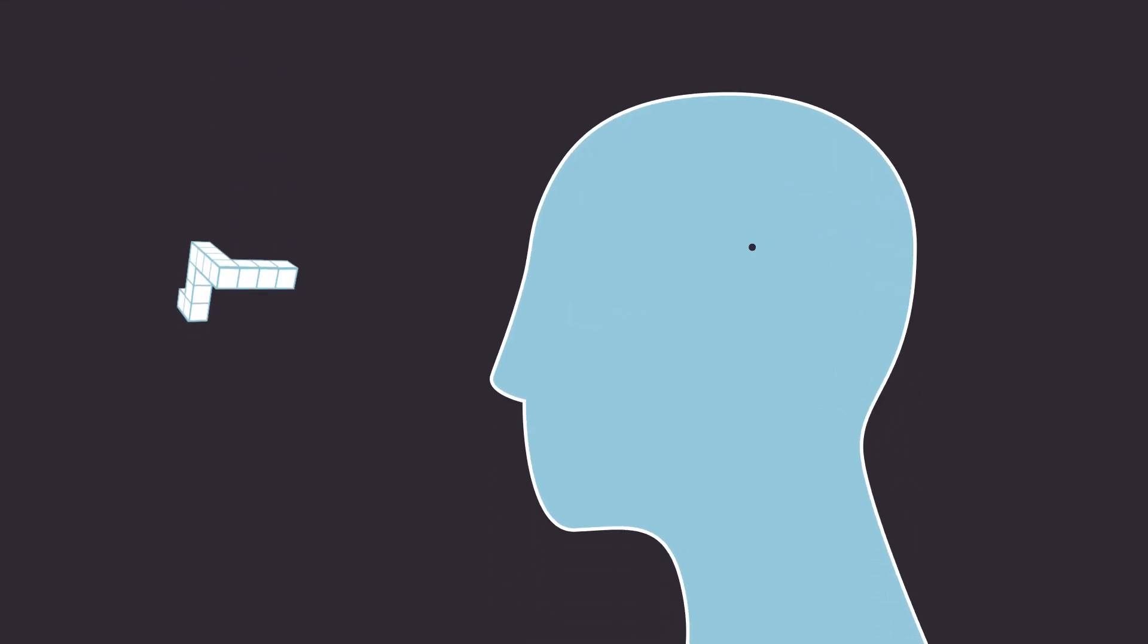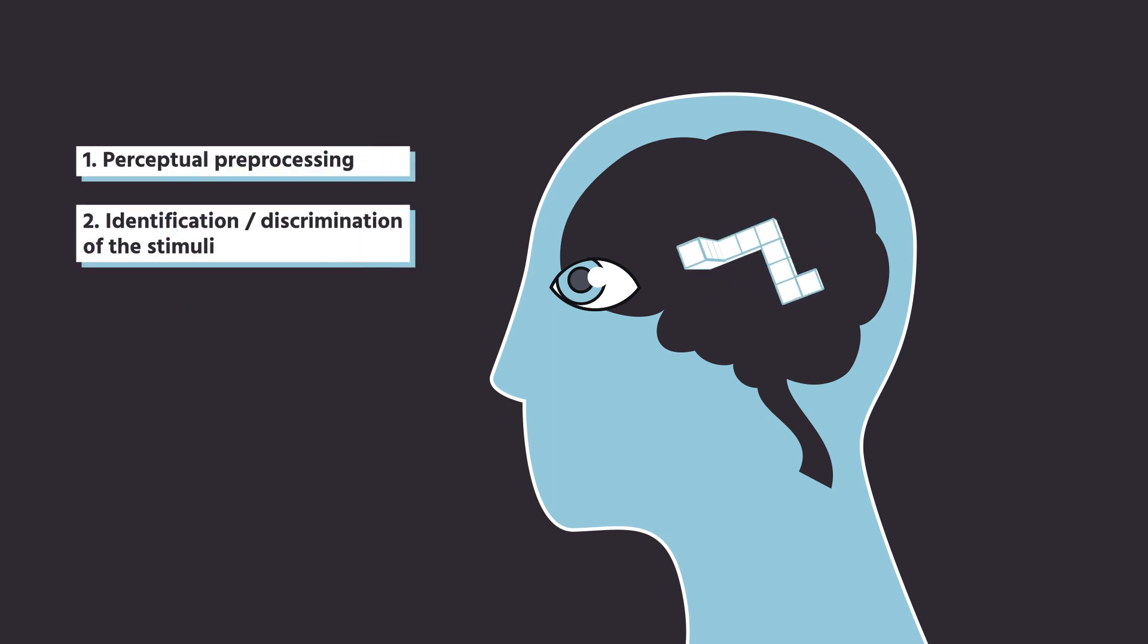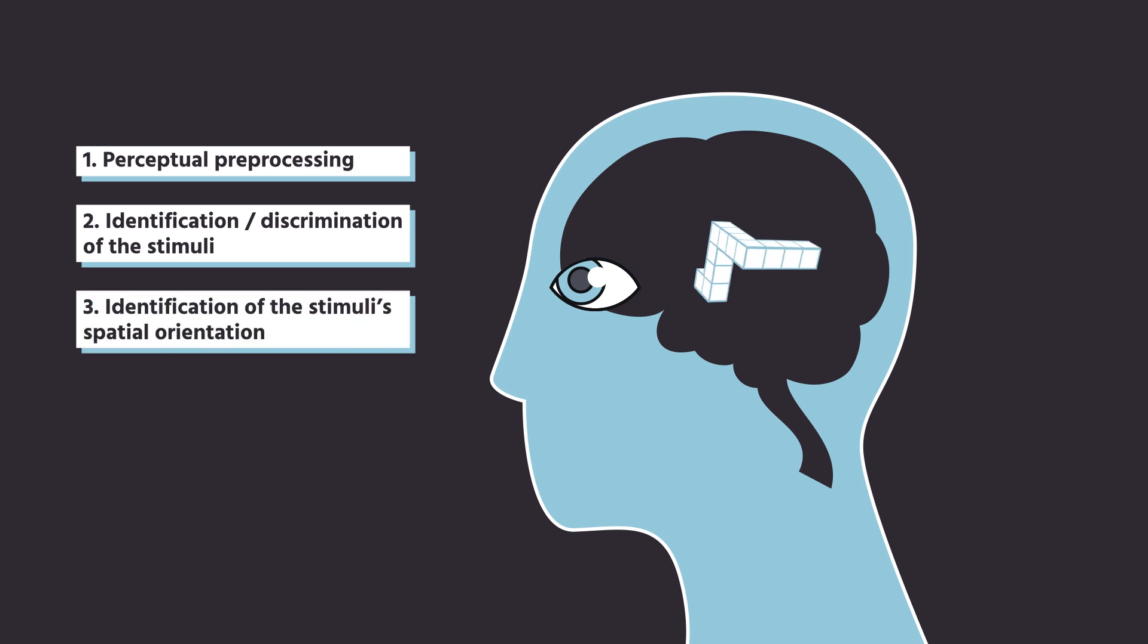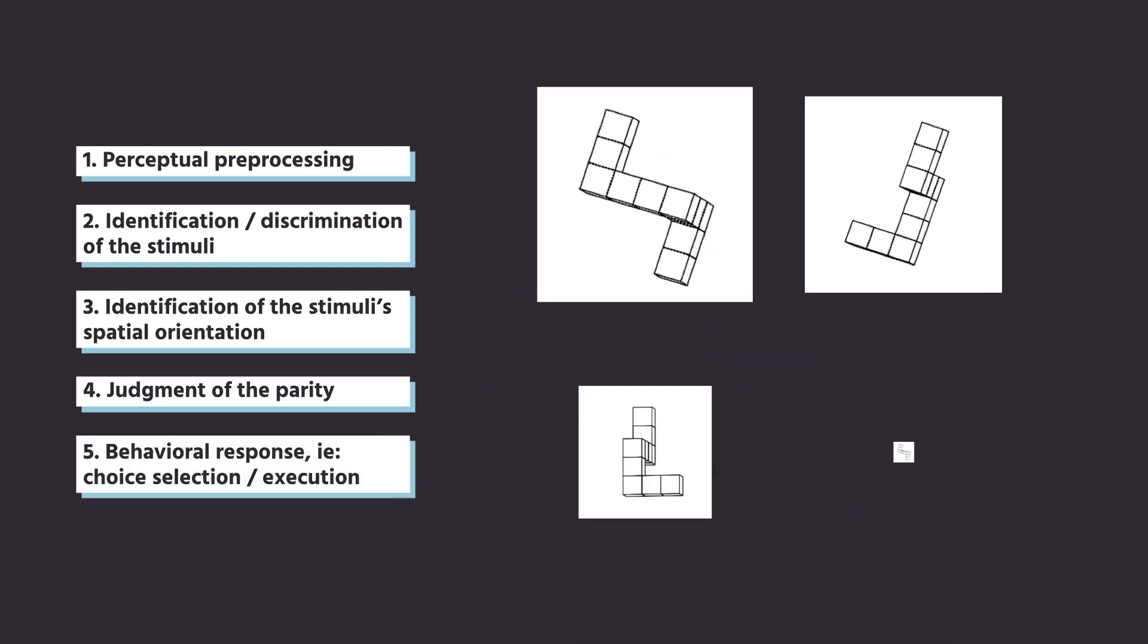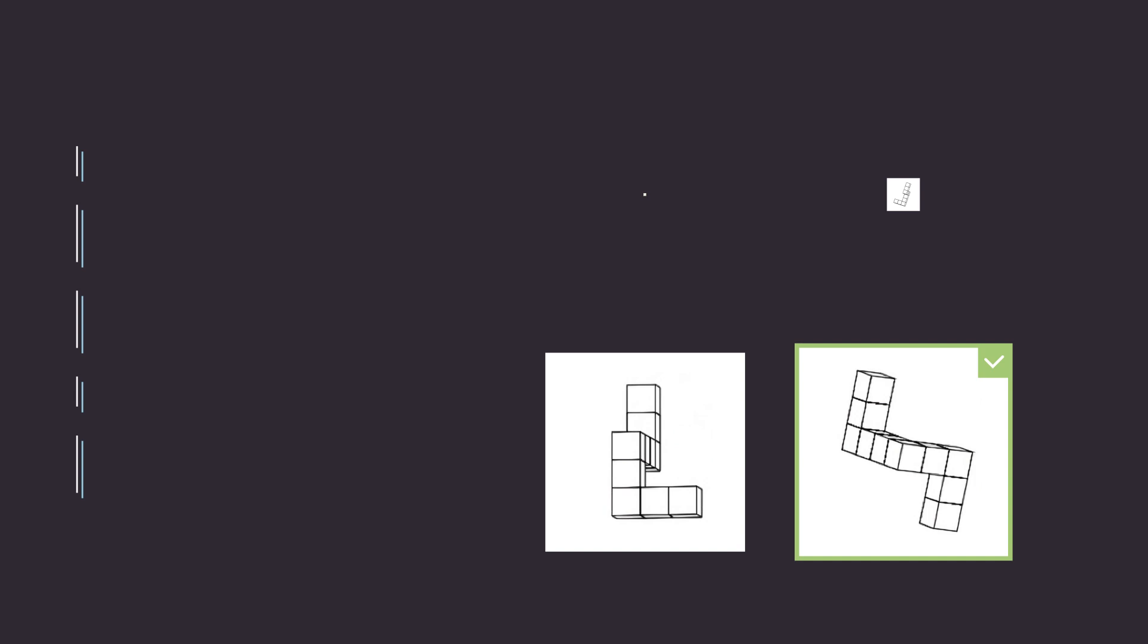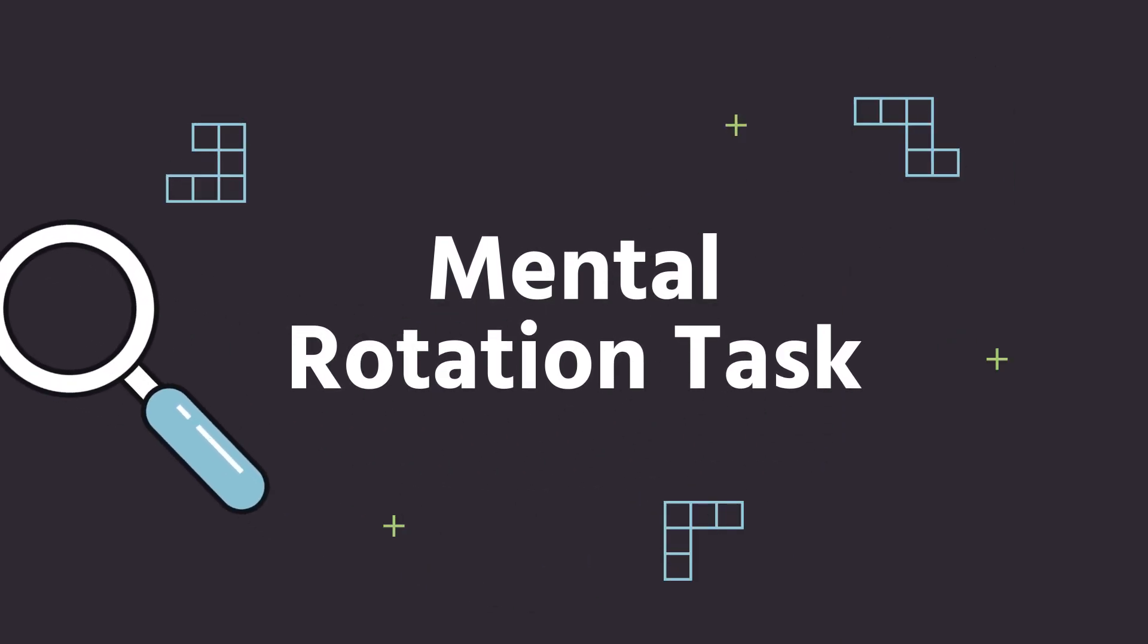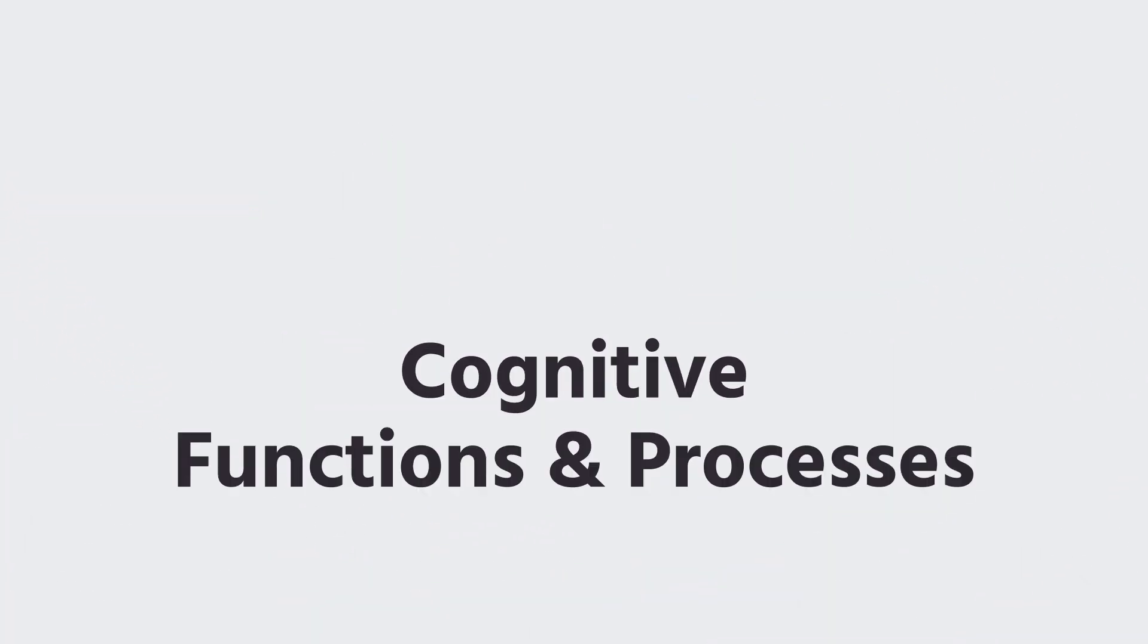The following cognitive processes are implicated in the mental rotation test: perceptual preprocessing, identification or discrimination of the stimuli, identification of the stimuli's spatial orientation, judgment of the parity, behavioral response, that is, choice selection or execution. Several cognitive functions and processes are uncovered by mental rotation experiments,